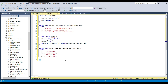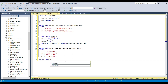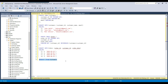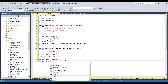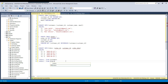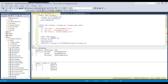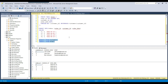Let me show the data now — SELECT * FROM customers and SELECT * FROM orders. You can see that for some customers we have some orders.